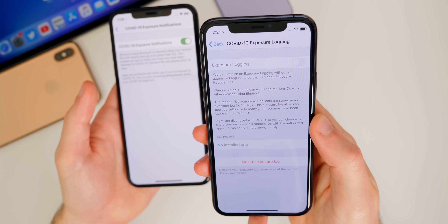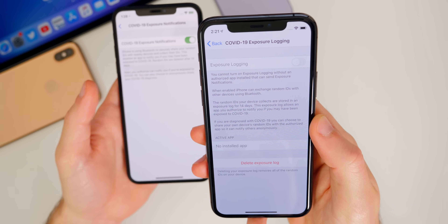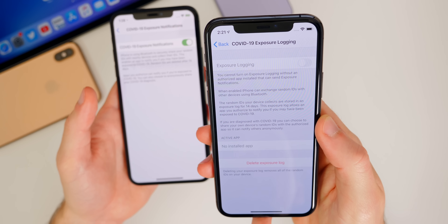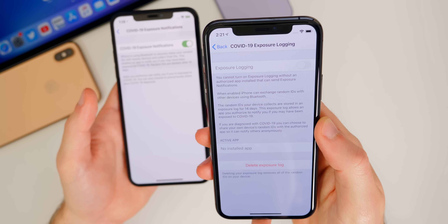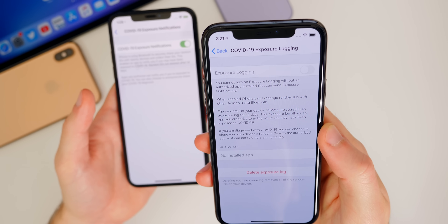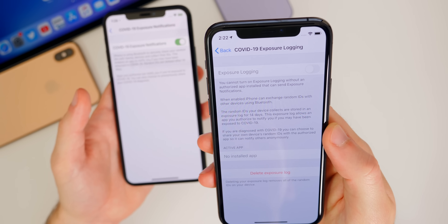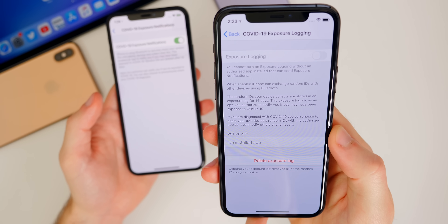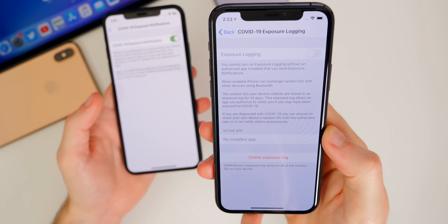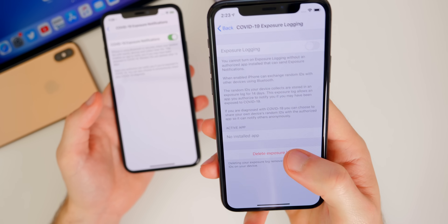It says: 'You cannot turn on exposure logging without an authorized app installed that can send exposure notifications. When enabled, iPhone can exchange random IDs with other devices using Bluetooth. The random IDs your device collects are stored in an exposure log for 14 days. This exposure log allows an app to notify you if you may have been exposed to COVID-19. If you are diagnosed with COVID-19, you could choose to share your own device's random IDs with the authorized app so that it can notify others anonymously.' And then once again, we have the option to delete the exposure log.